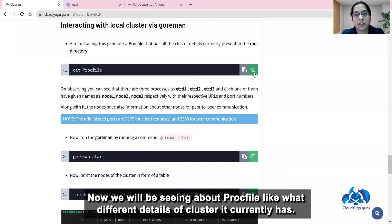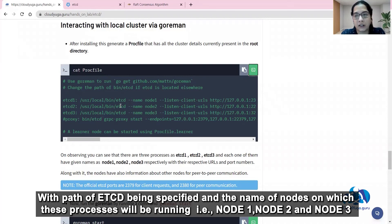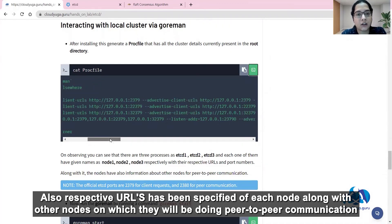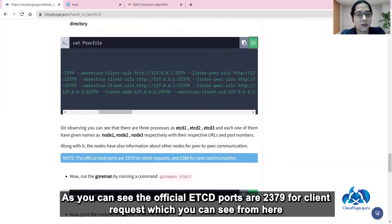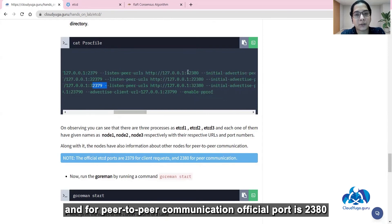Now we will look at the Procfile — what different cluster details it currently has. On executing the cat Procfile command, you can see it has three process names: etcd1, etcd2, and etcd3, with the path of etcd specified, the names of the nodes on which these processes will run (node1, node2, node3), the respective URLs of each node, and the other nodes they will communicate with peer-to-peer. The official etcd ports are 2379 for client requests and 2380 for peer-to-peer communication.